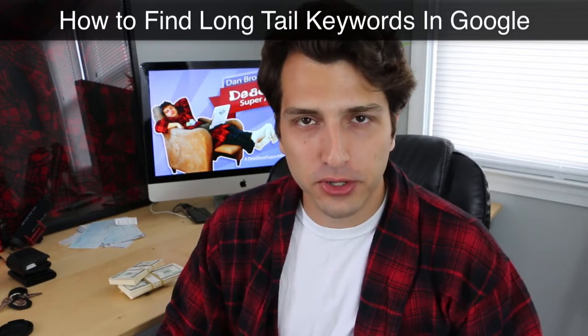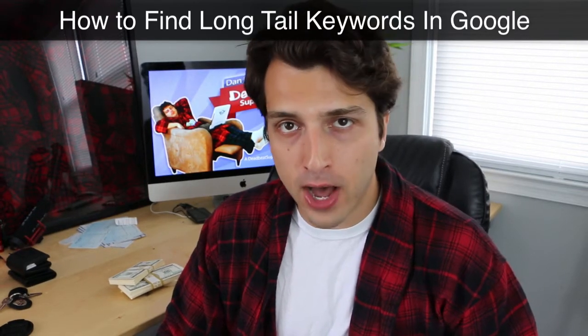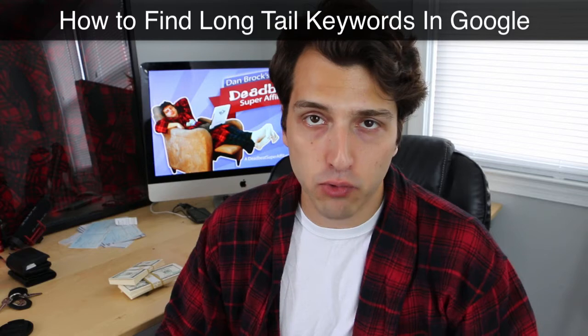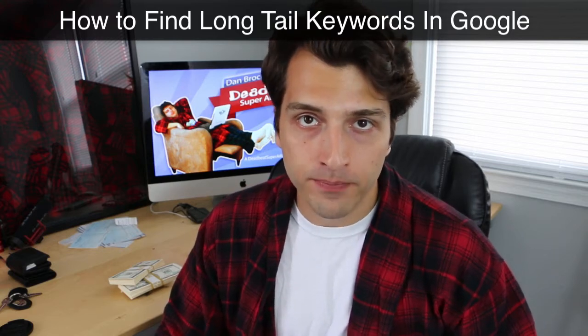Alright, so you're here right now because you're looking for a simple way to find long tail keywords to rank for on Google.